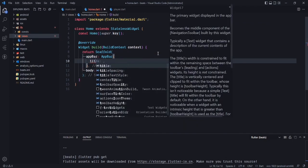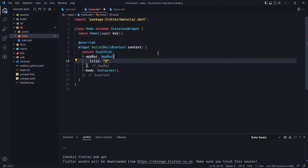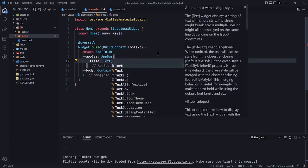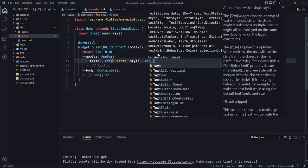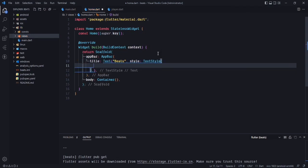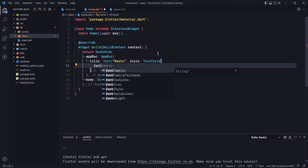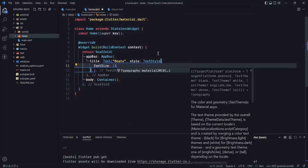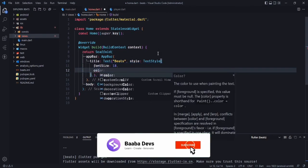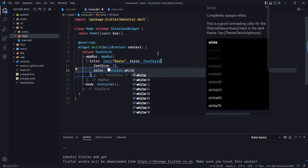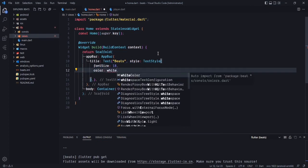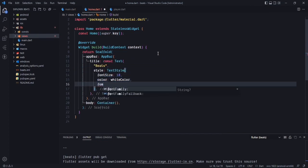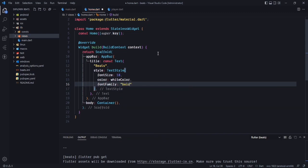Let's design the app bar. For the title, use a Text widget with the text 'Beats' and style it with a TextStyle — font size 18, color set to our custom white color, and font family set to bold.